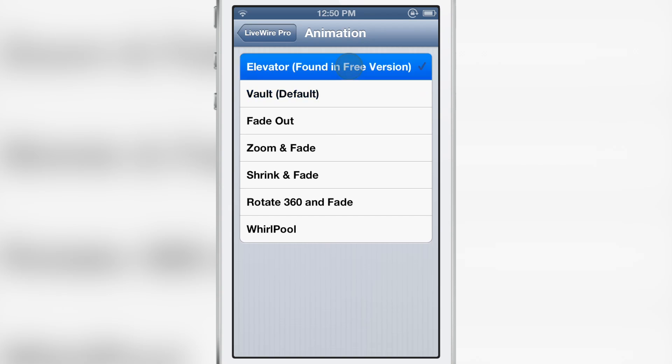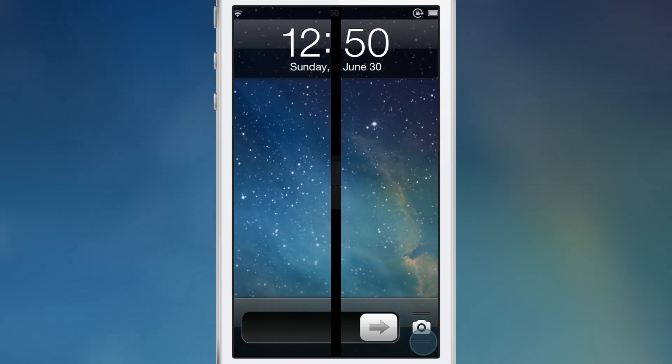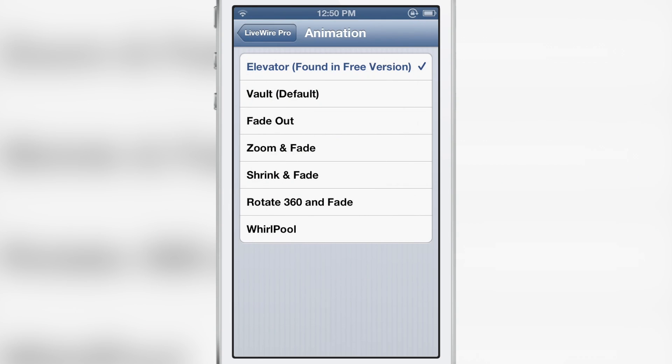The seven animations are: elevator, vault, fade out, zoom and fade, shrink and fade, and more. I'll show you each of these one by one.